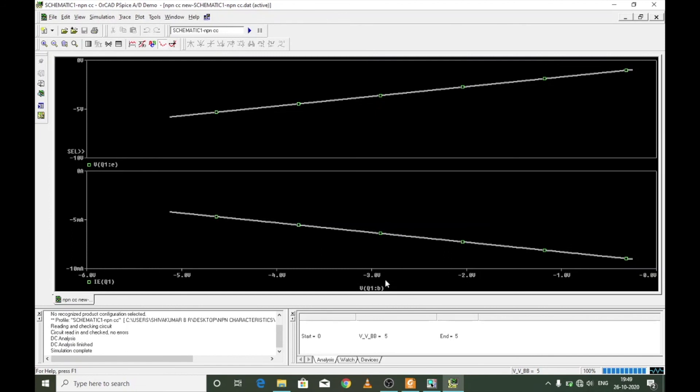The lower graph shows variation of output current with respect to input voltage, and the upper graph shows variation of output voltage with respect to input voltage. That is the transfer characteristics. To summarize, we discussed and simulated the input, output, and transfer characteristics of an NPN transistor in the common collector configuration. If you like this video, press the like button, leave a comment, and subscribe to my channel.